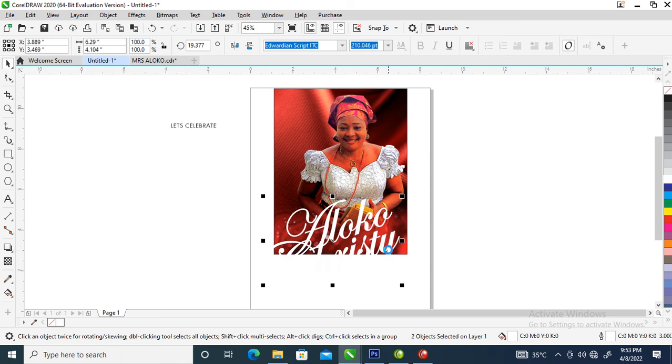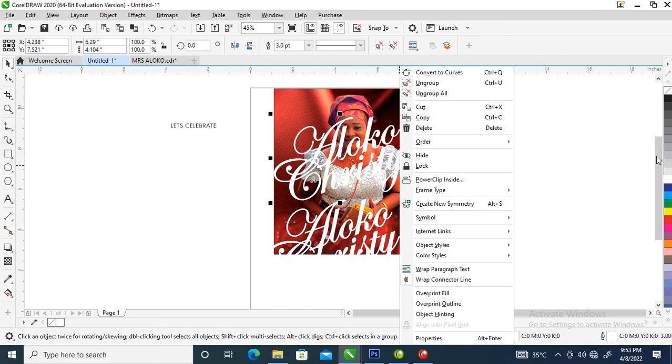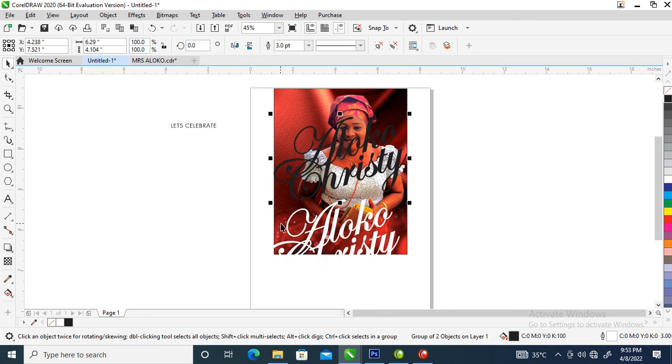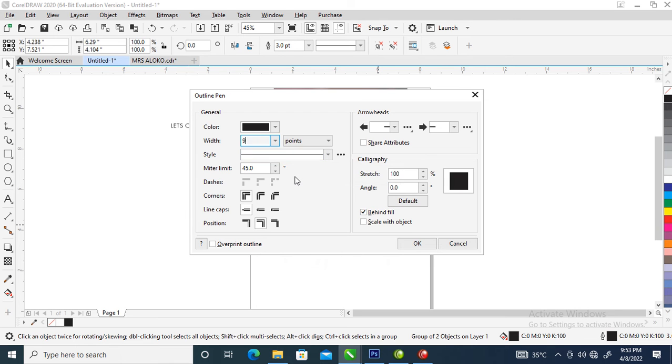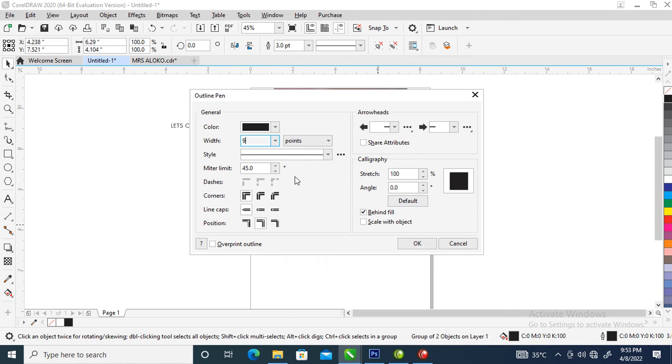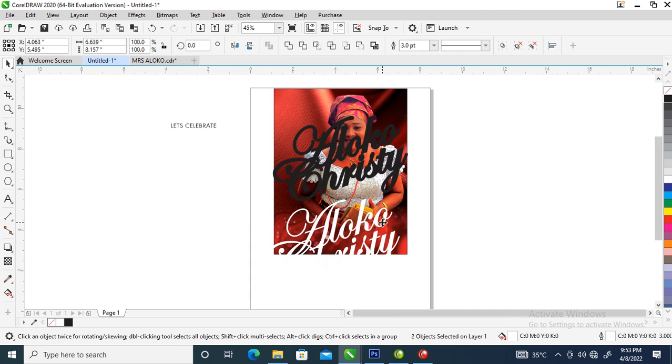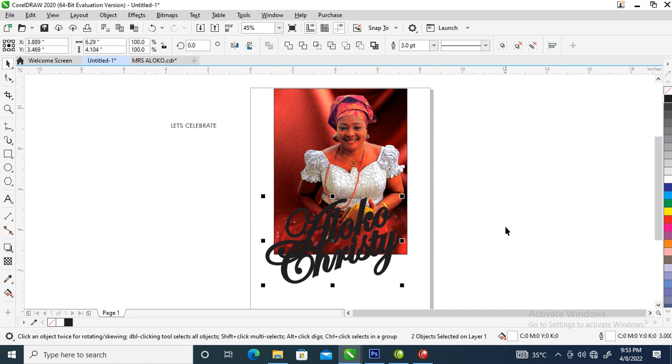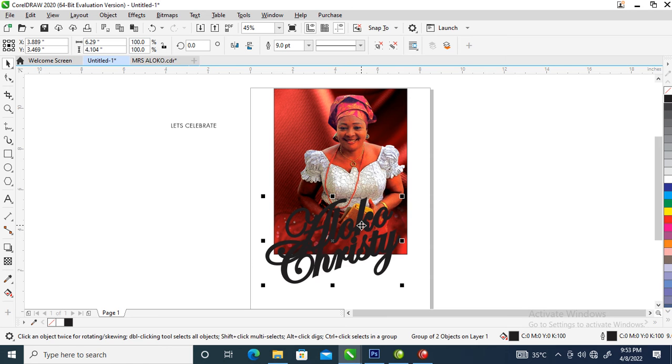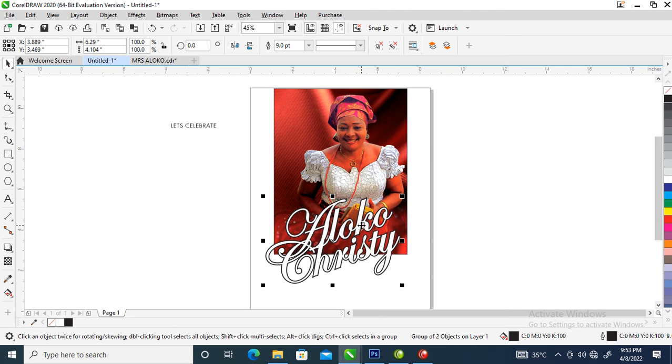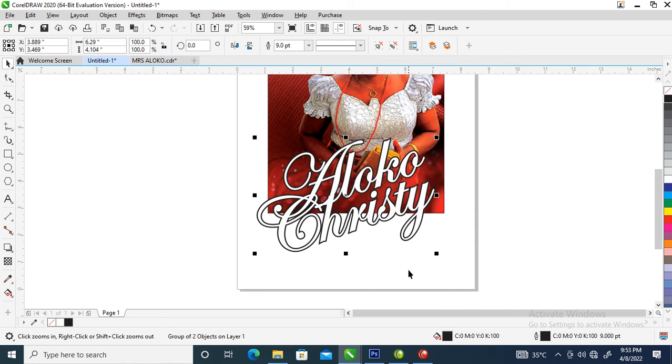Then group it. Copy. Let's make the other, let's make it black. Then press F12, make the outline nine. Center it within this one. Then Ctrl Page Down to send to back.